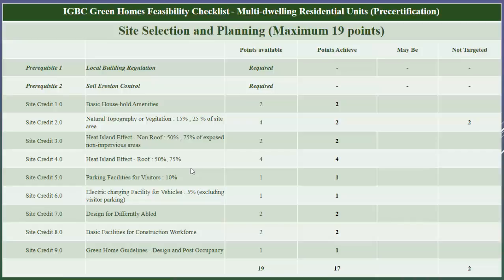Next is SSPCR8: basic facilities for construction workforce. The project should have basic facilities for the construction workforce, including housing, first aid, drinking water, toilet, and baker facilities. In our project we will have these facilities, hence we have taken two points under this credit. Next is SSPCR9: green home guideline — design and post-occupancy. To comply with this credit, the project owner needs to provide a green building guideline to occupants that educates and helps them implement green design features in their house. In our project we will do the same, hence we have taken one point under this credit.